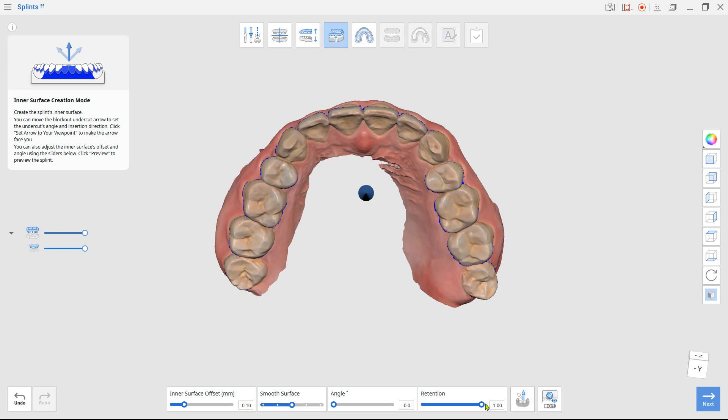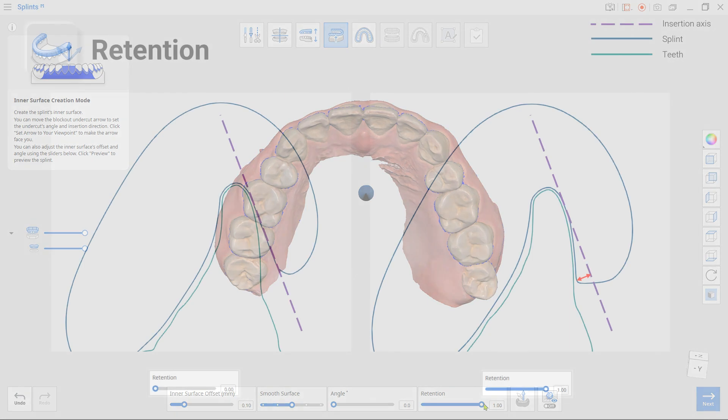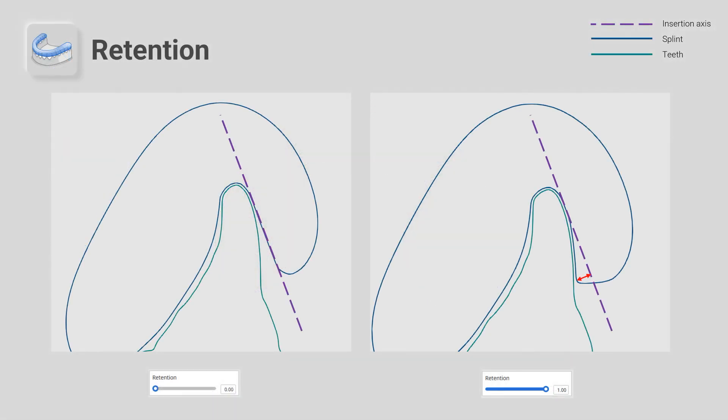And regarding the retention, this is how the retention works in the system. Without retention, the inner surface will be created on the blocked out plain surface just like the one on the left. With maximum retention, the block out won't apply to the inner surface creation like the one on the right.